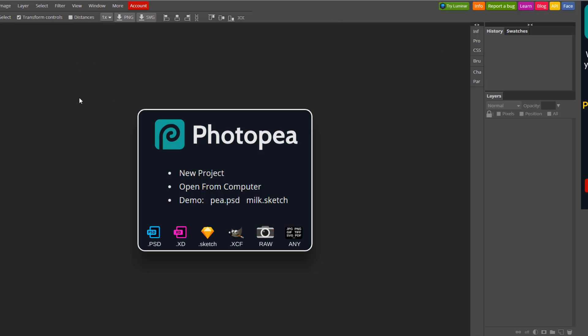It doesn't have quite as much functionality as Photoshop itself, and it is a lot slower. I find this quite laggy, and it's just quite frustrating to use. I much prefer to use Photoshop, but you can use this if you want. So you can just create a new project, or you can even load Photoshop projects on here. If you've got a Photoshop project, you can just load it straight onto here.